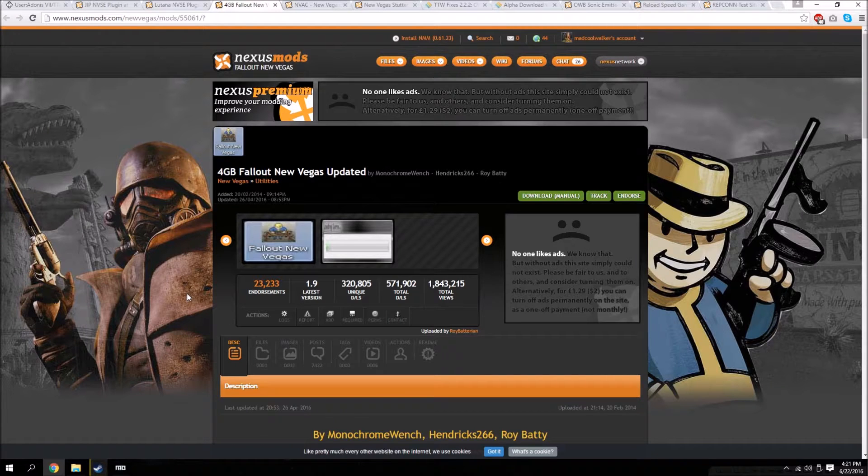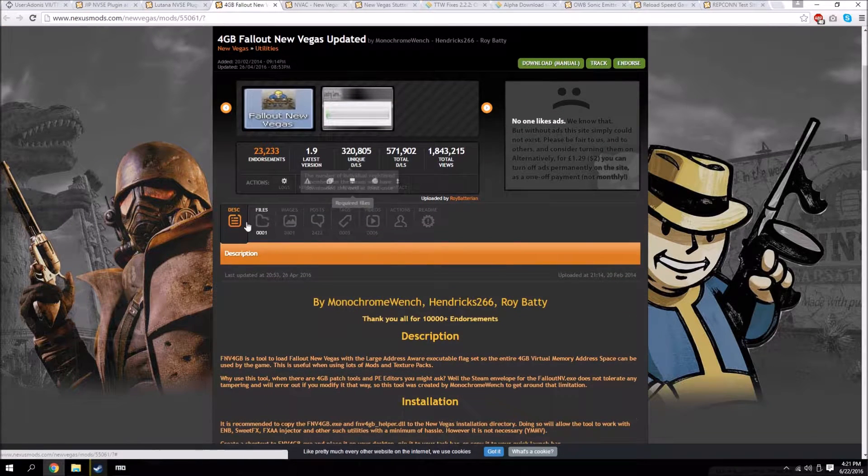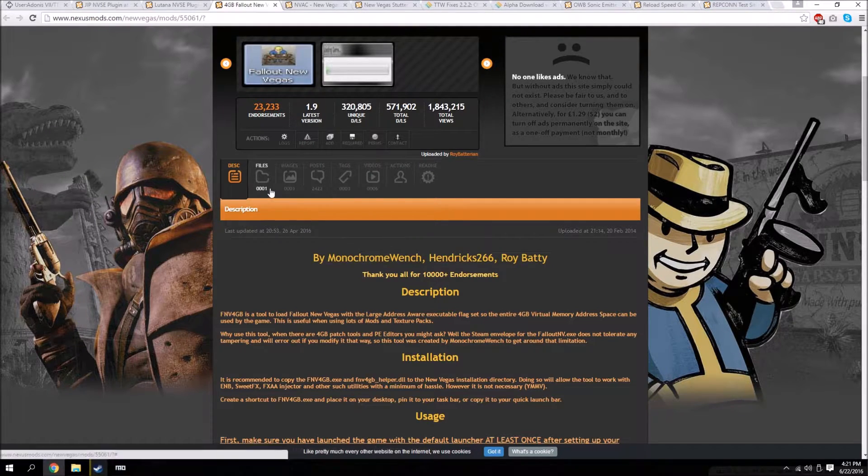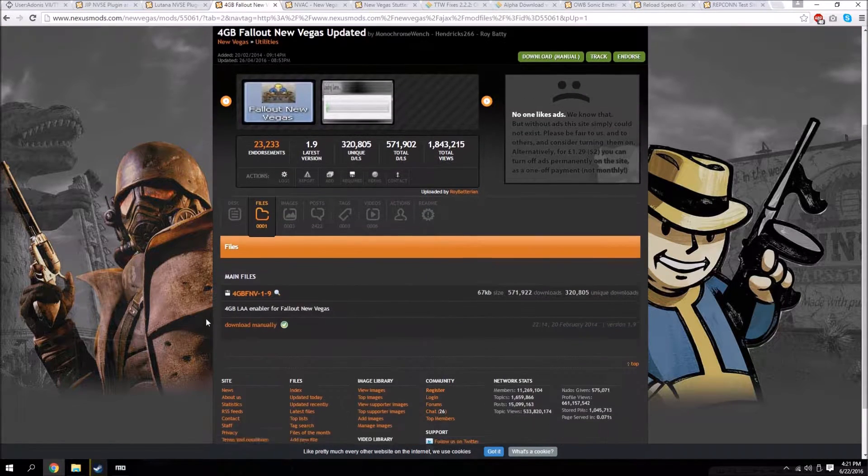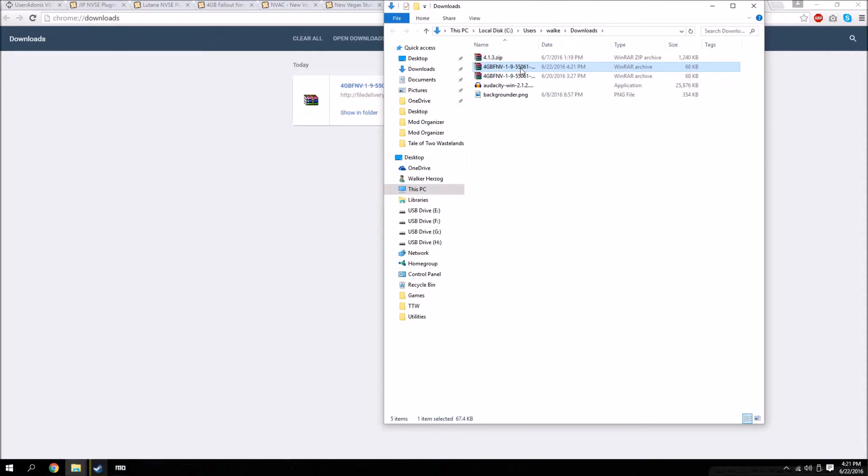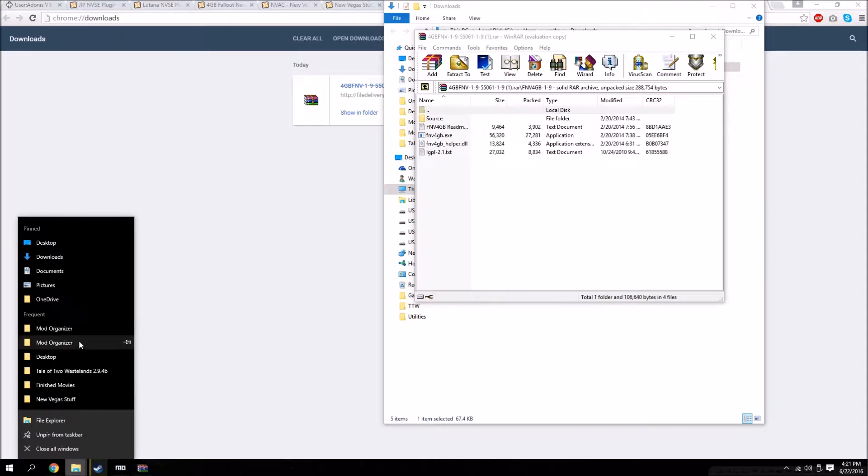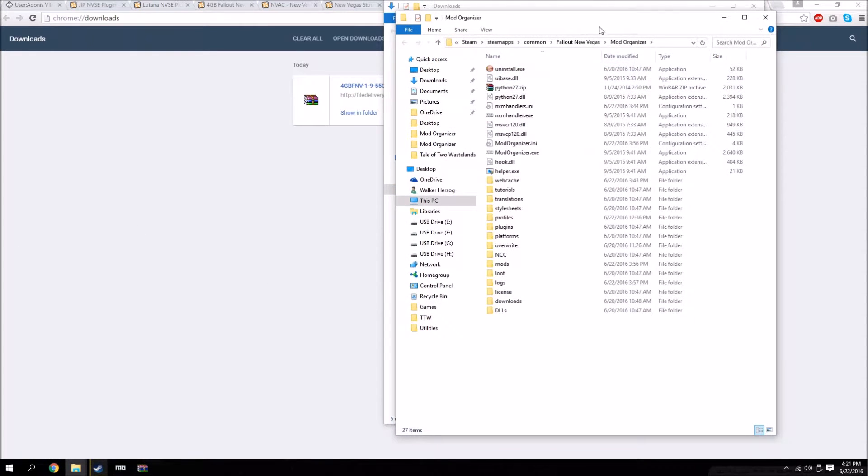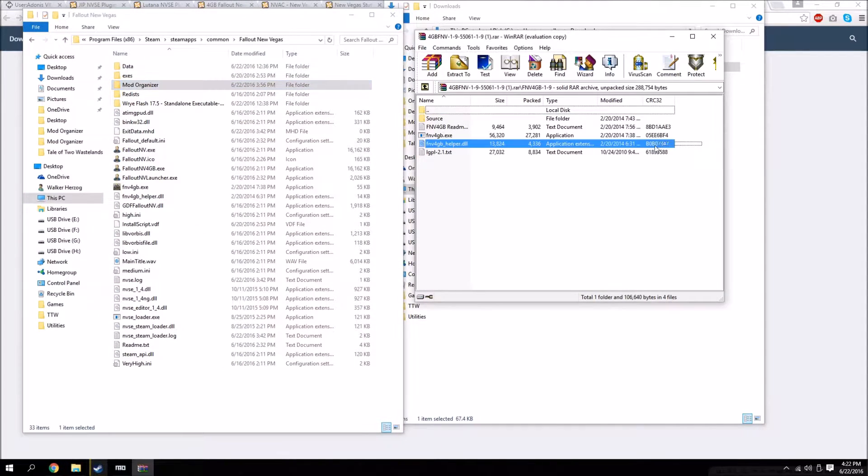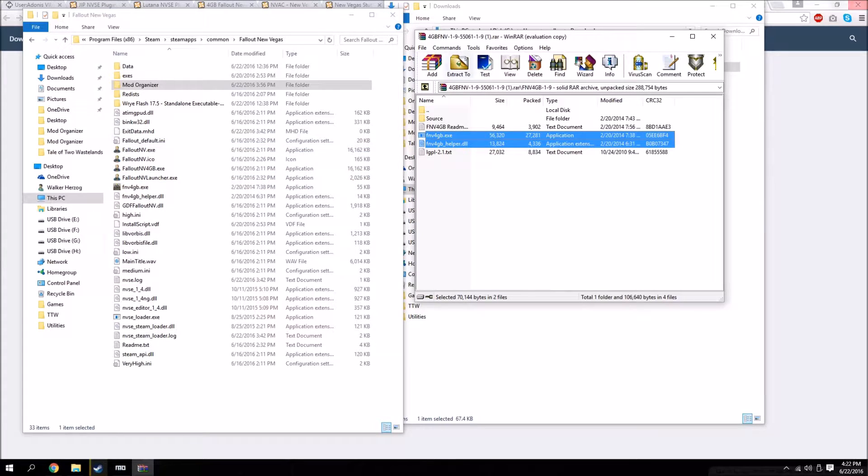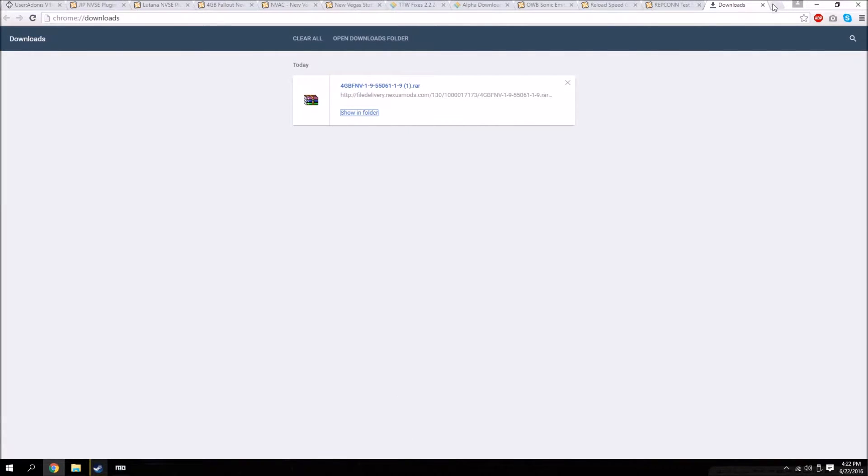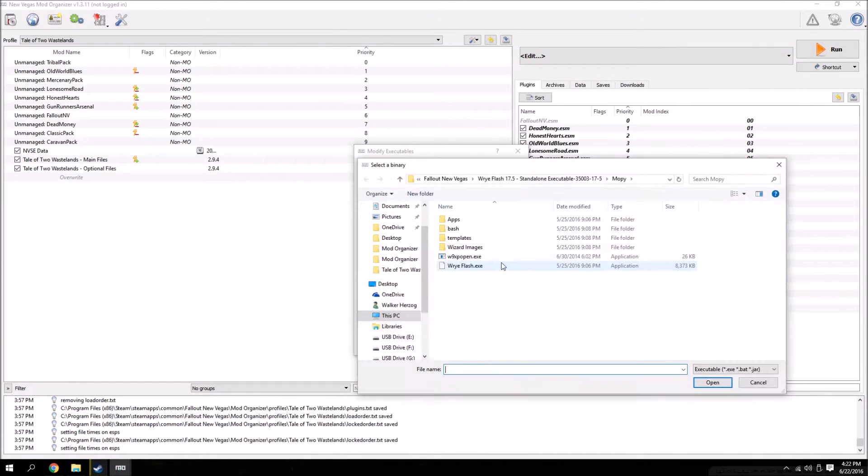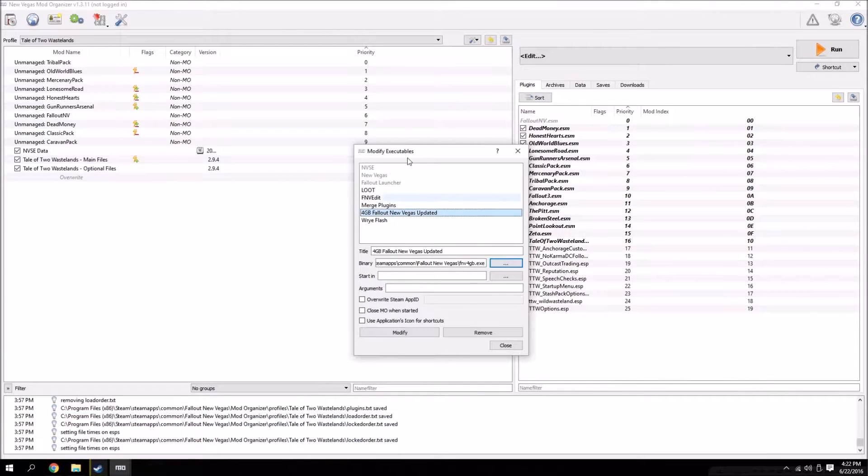The first and probably the most important tool that we're going to need to install is 4GB Fallout New Vegas. This basically just ups the virtual memory that can be used to 4GB, which is required for Tale of Two Wastelands. What we're going to do is go over to the mod page and hit download manually. Once it's done, all you got to do is open it up, go to your Fallout New Vegas folder which mine's in Steam, and you just drag and drop the Fallout New Vegas EXE and the helper.dll. Once you've done that, you can just go over to Mod Organizer, hit edit, and find it where you installed it.